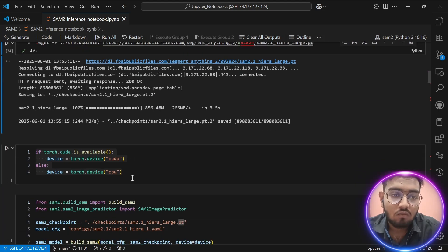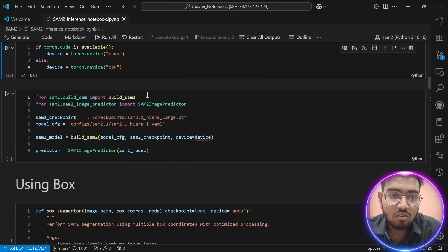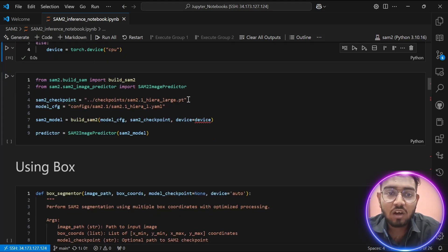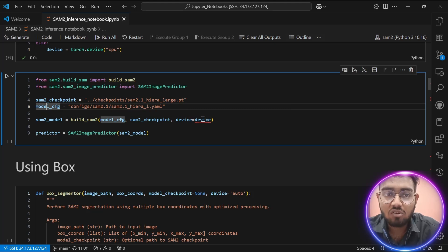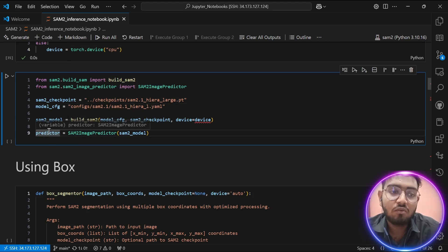Our model has been downloaded and we set the device — I am using CUDA. Our second major step is to import the class `build_sam2` from `sam2.build_sam`, and also the `SAM2ImagePredictor` class from `sam2.sam2_image_predictor`. We provide the model checkpoint path, the YAML configuration file, and build the SAM2 model. This is stored in a `SAM2ImagePredictor` variable called `predictor`, which will help us perform segmentation using SAM2.